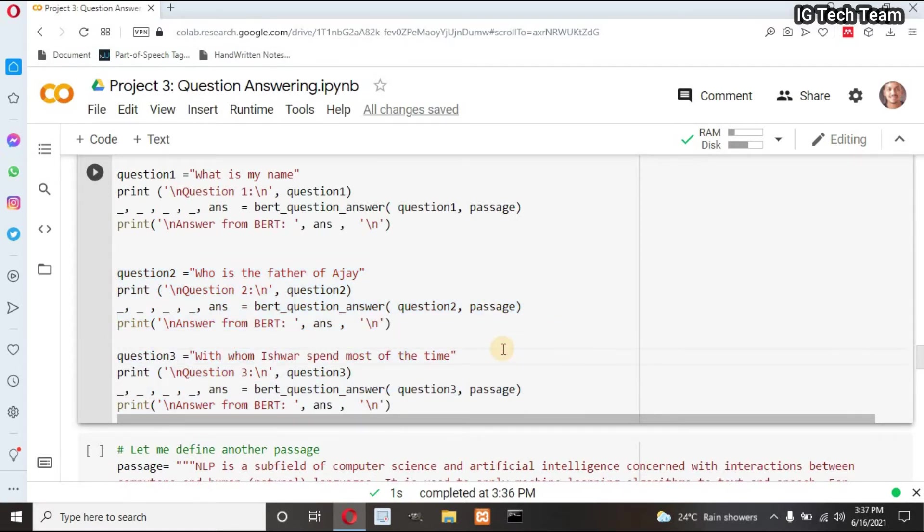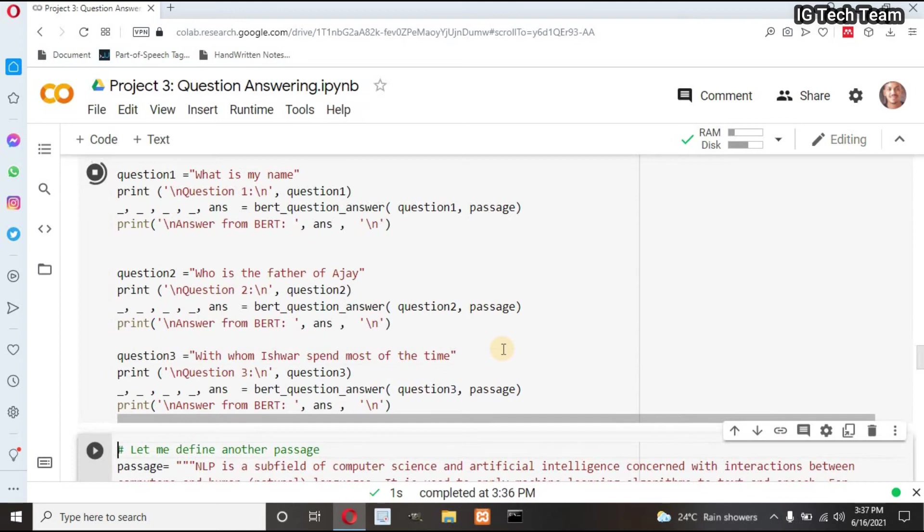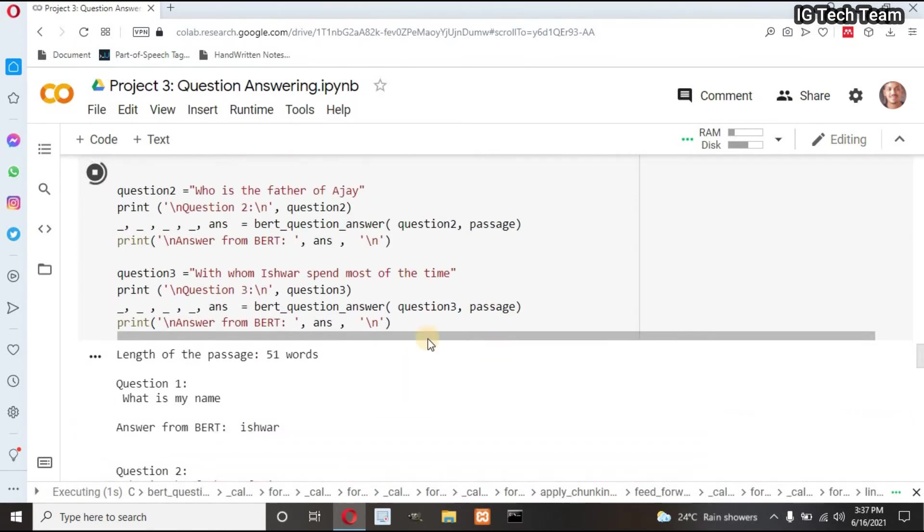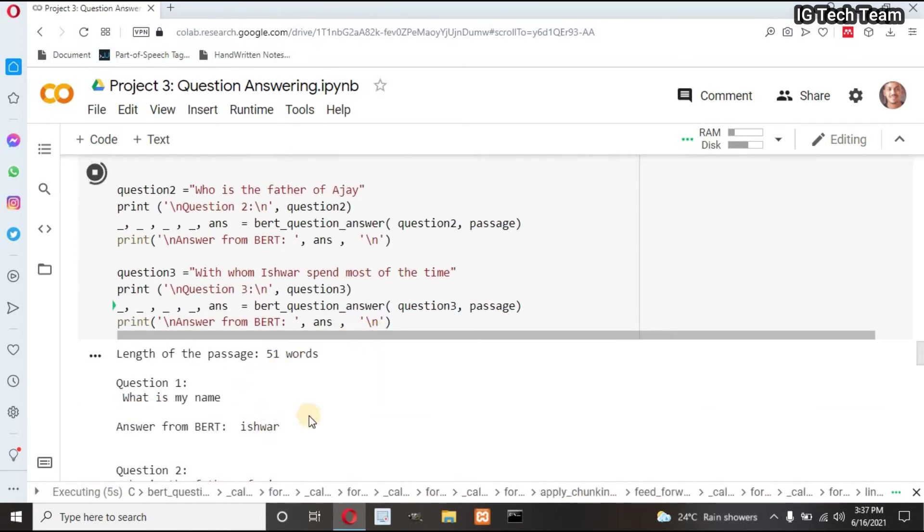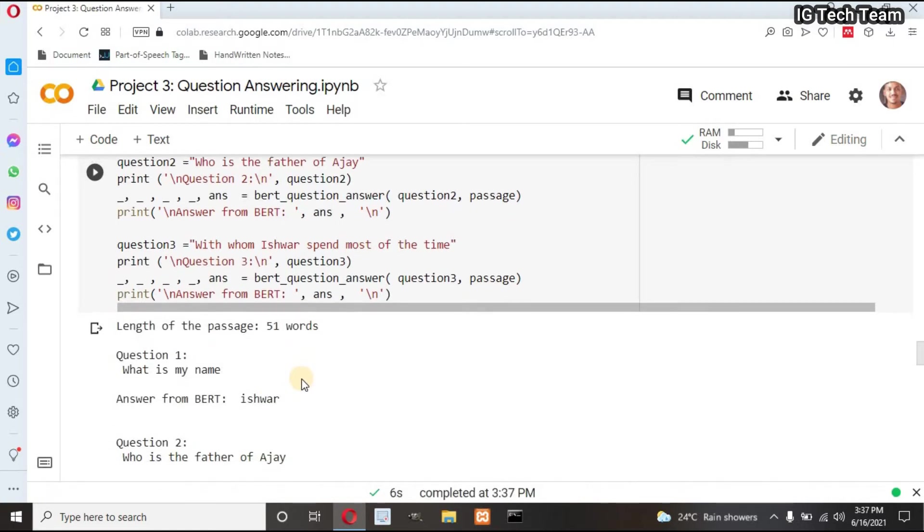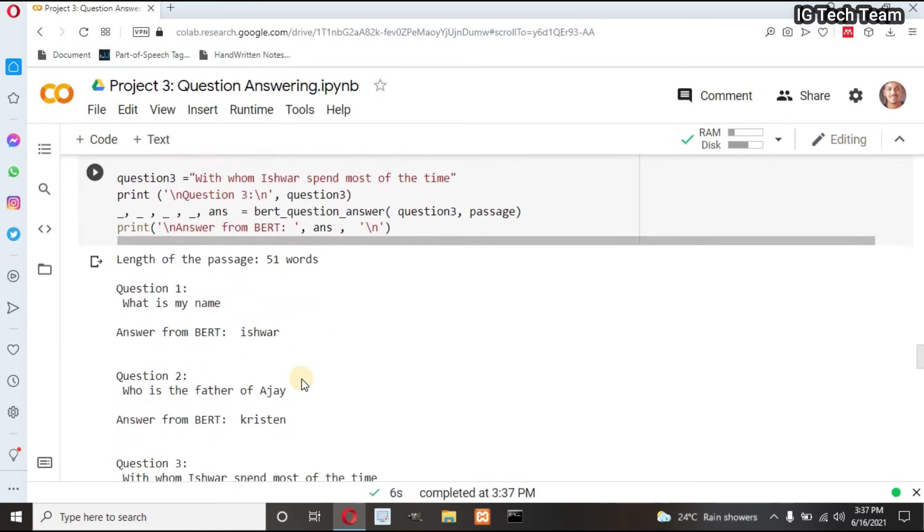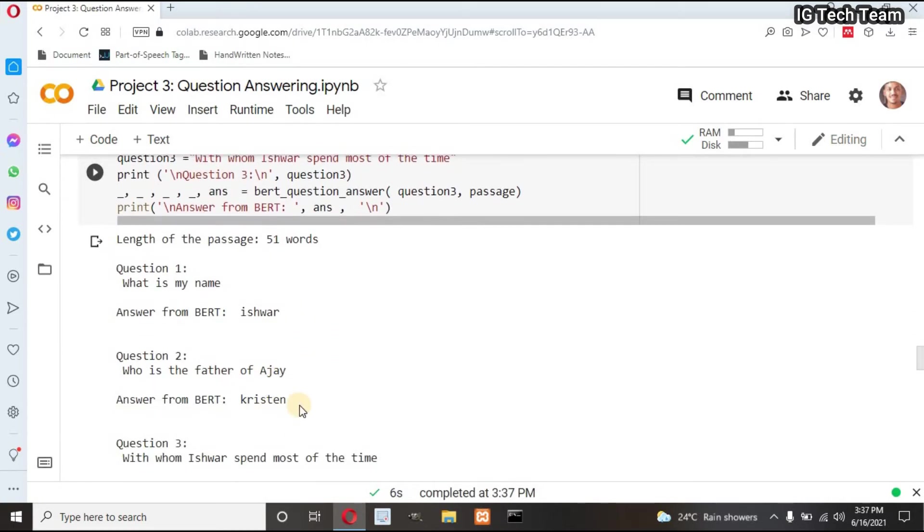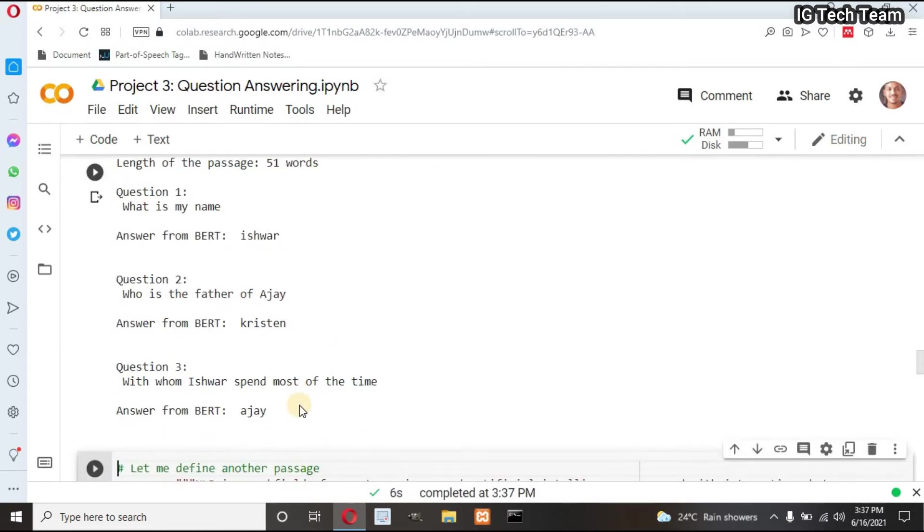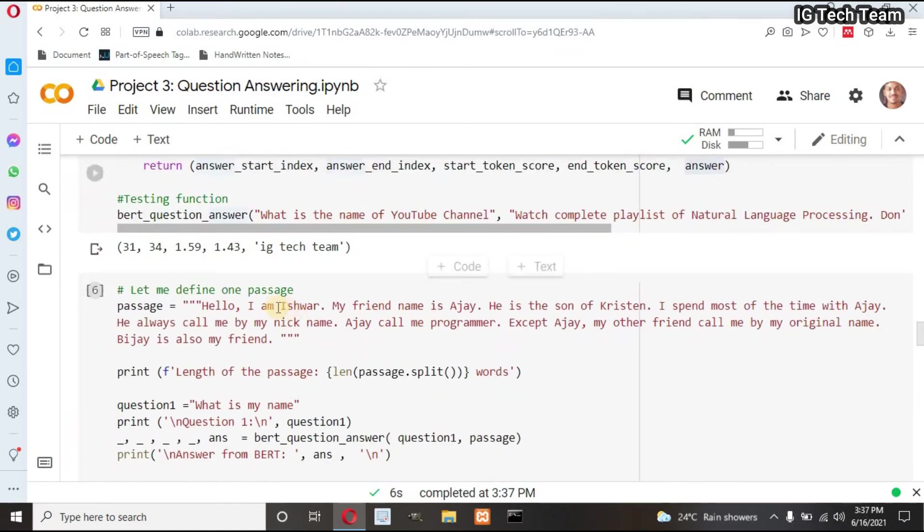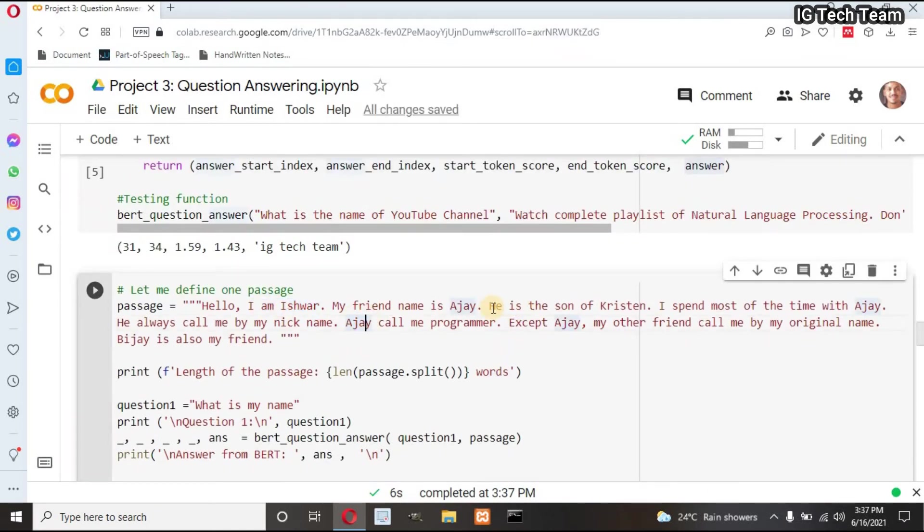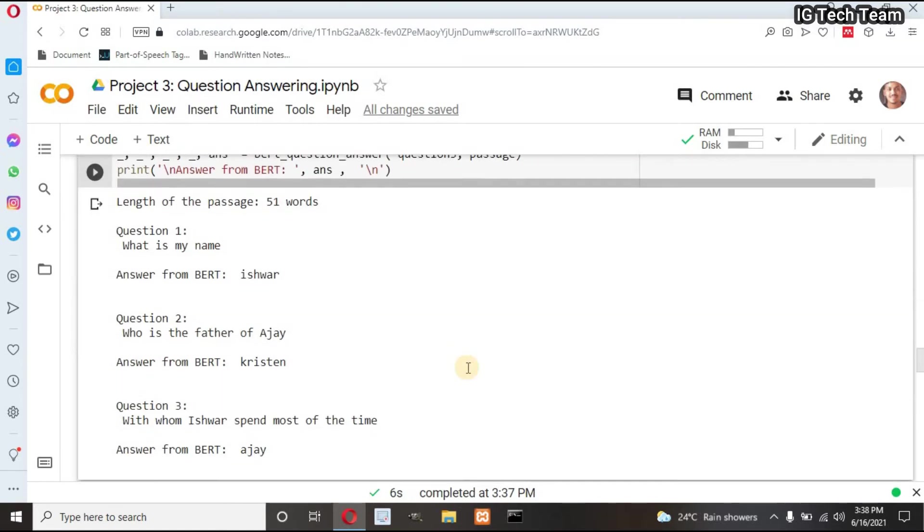Let me execute this cell. The length of passage is 51. First question is 'What is my name?' It returns Ishwar, which is correct. Next question is 'Who is the father of Ajay?' It returns answer as Kristen, which is also correct. Next, 'With whom Ishwar spend most of the time?' It returns Ajay, which is also correct. These all three are totally correct. You can check the answer from this passage. I am getting good accuracy.